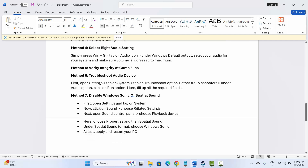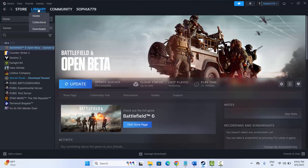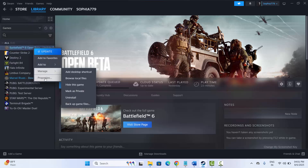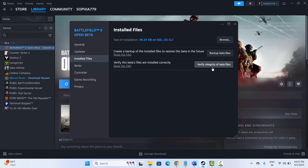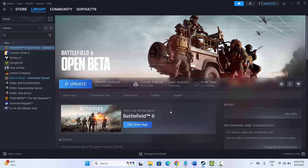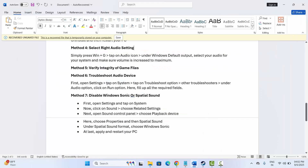The next solution is to verify the integrity of game files. For that, go to Steam, under the Library section select your game, right-click on it, click on Properties, then click on Installed Files, and after that click on Verify Integrity of Game Files. After the game files have been verified, try to launch the game and check if the crackling sound or distorted audio problem is resolved or not.